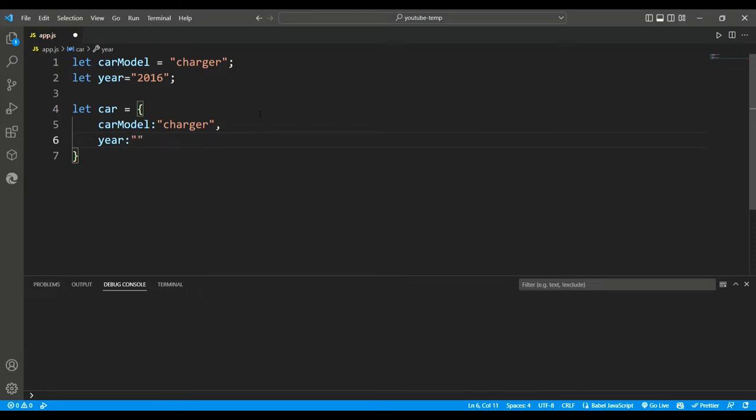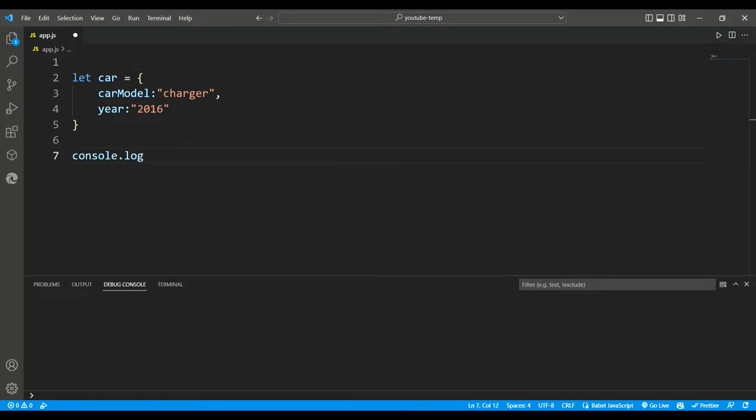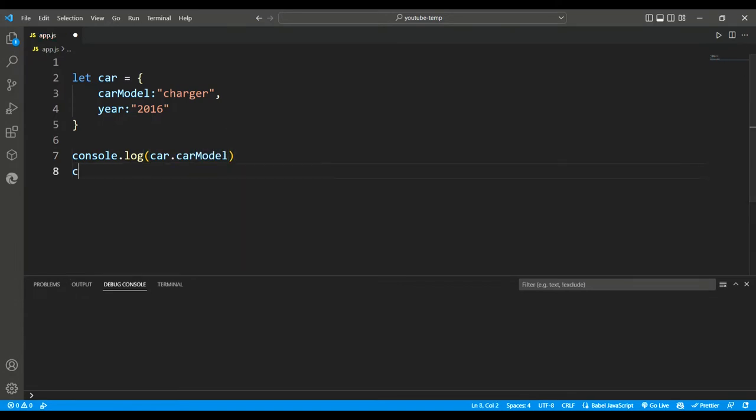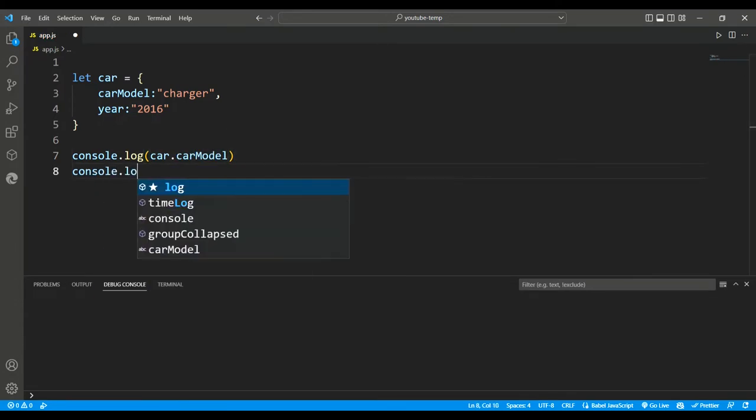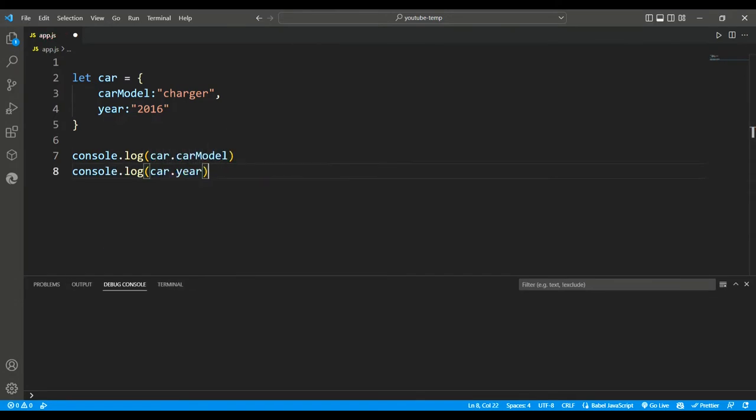So far, we've created a car object with two properties, or key value pairs: car model and year. Now, these two are the same as this new object we created, so let's remove it. Let's log out the cars now. And after saving it, here's where we can see these properties.